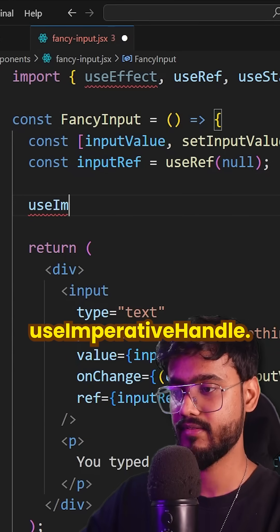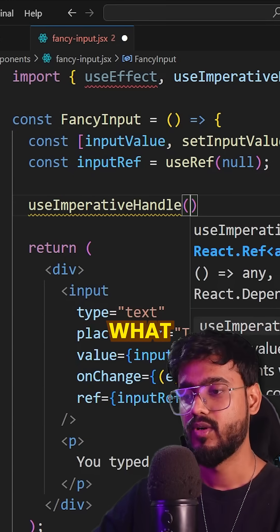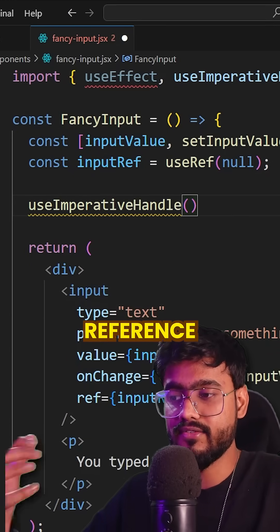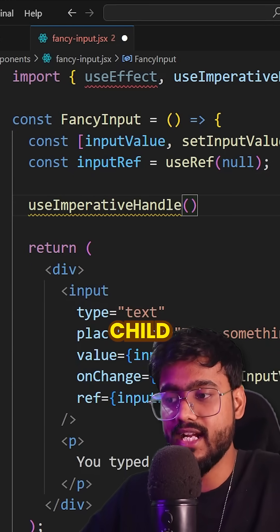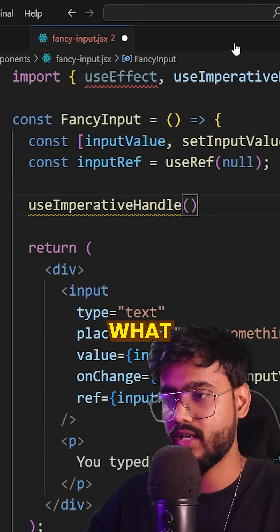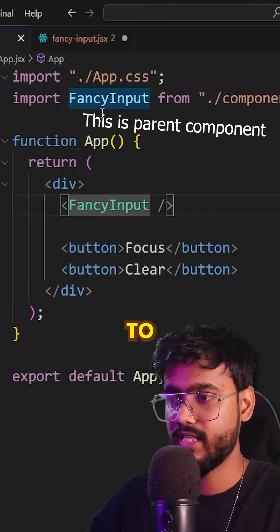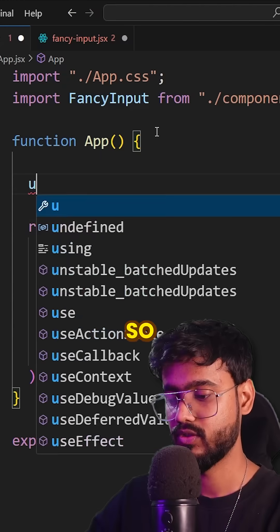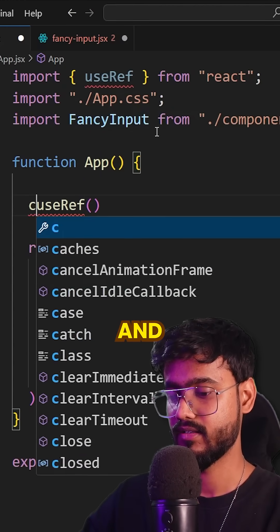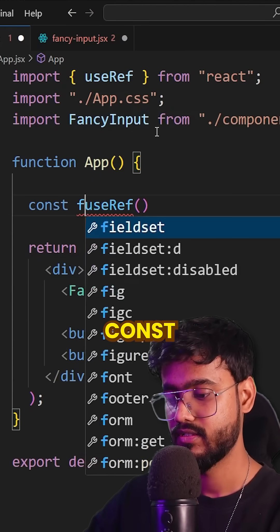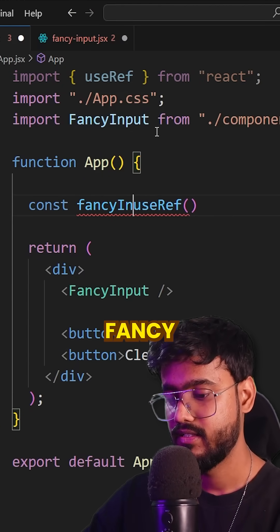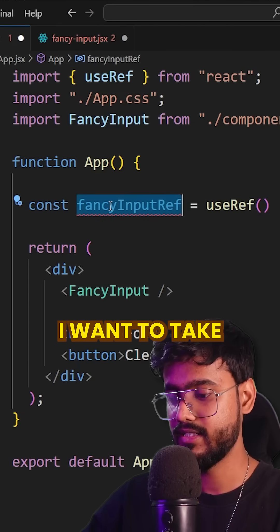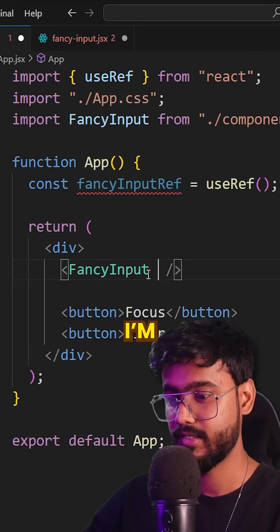I'm going to use `useImperativeHandle`. What this does is give the reference of the child component to the parent component. I'll create a ref here — `const fancyInputRef` using `useRef`.